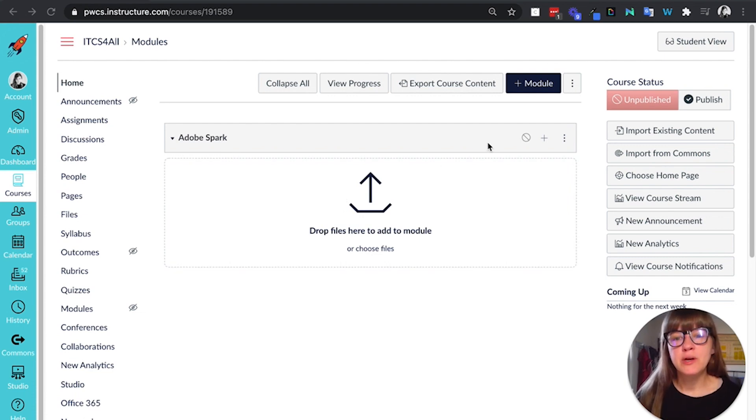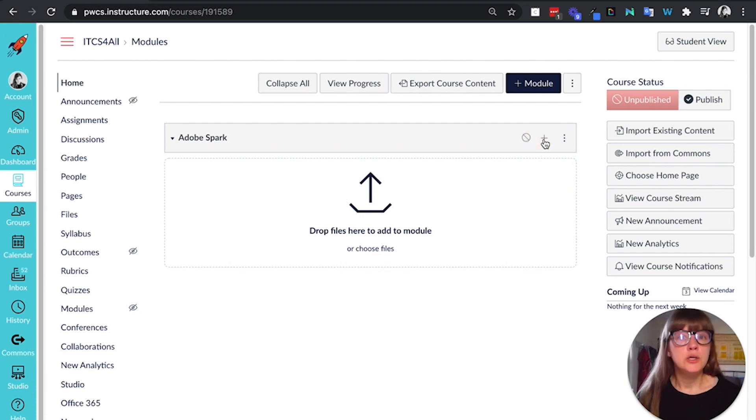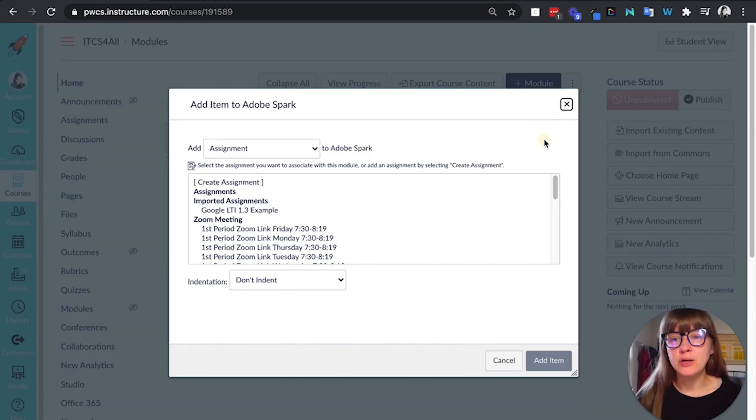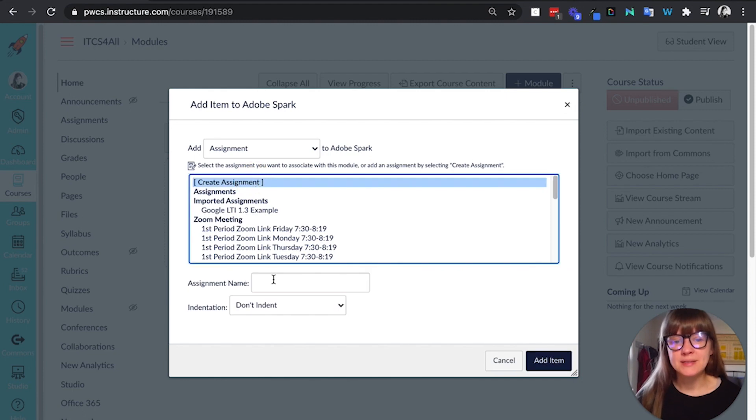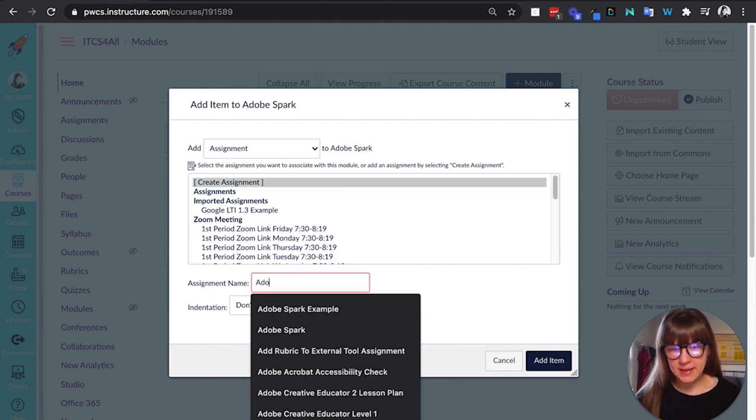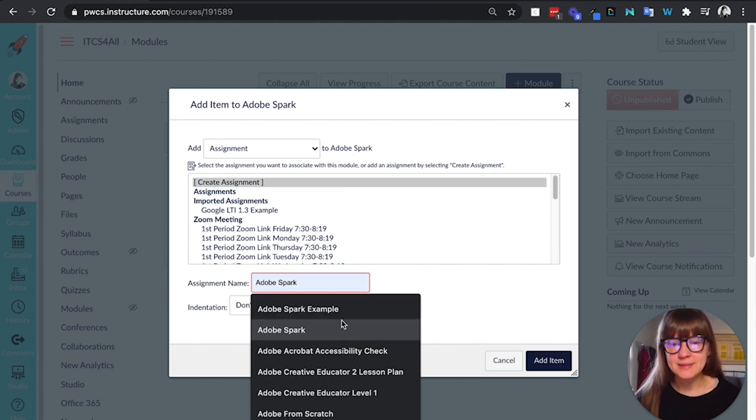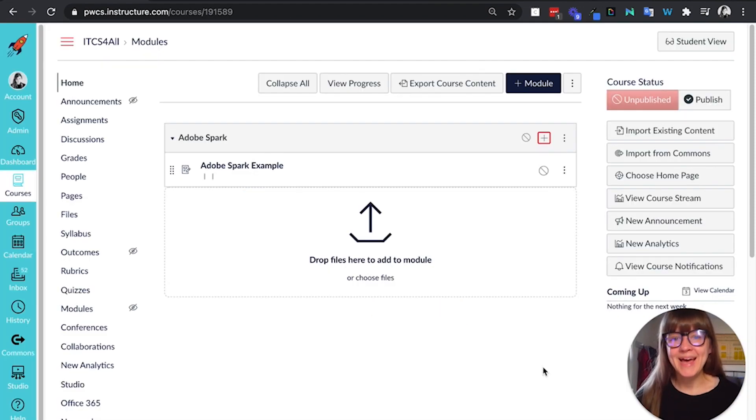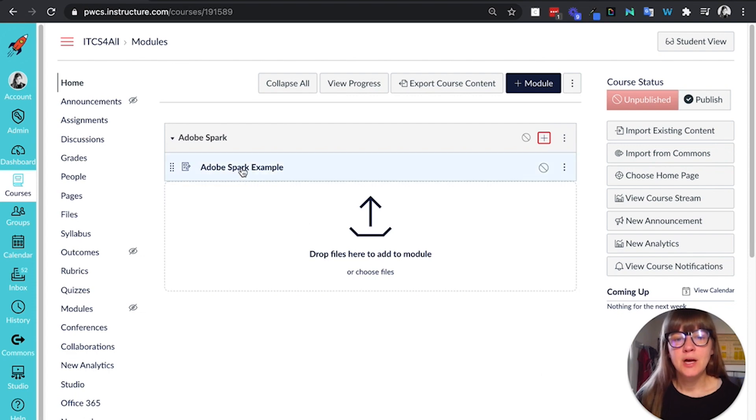So here I am in Canvas. It's easy to make an LTI assignment. Your district admin would need to install the Adobe Spark LTI. Our district has done that and so I'm going to create an assignment in this Adobe Spark example. Add item.